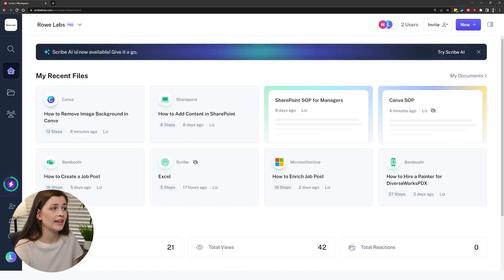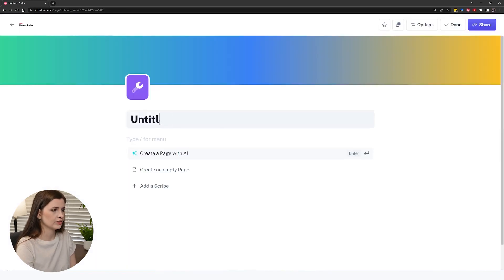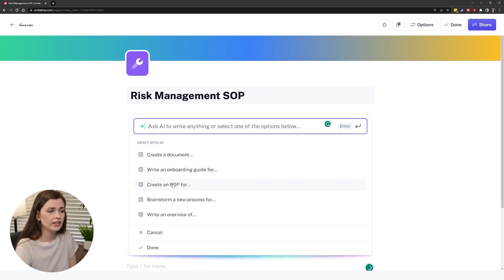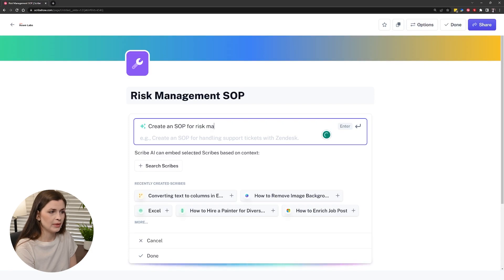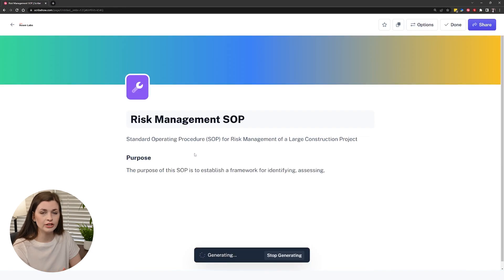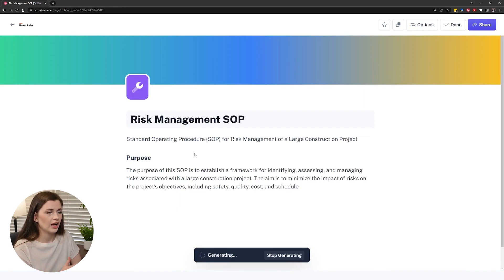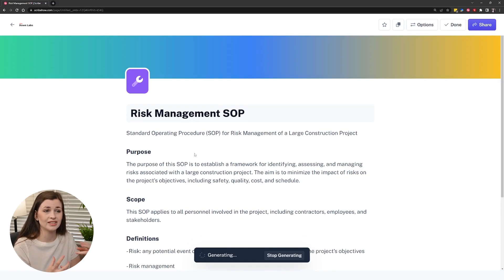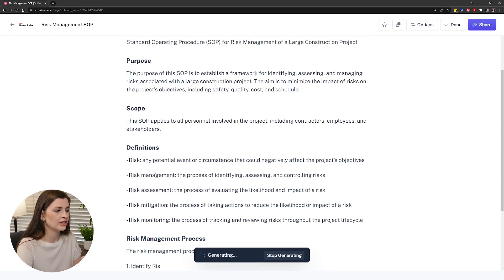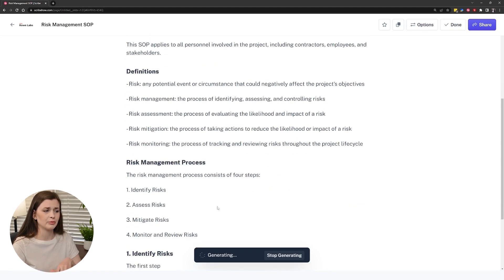Scribe did release a new AI feature — Scribe AI is now available. You can go in, create a page and call it something like 'risk management SOP,' then use backslash 'draft with AI' and say: create an SOP for risk management of a large construction project. Press enter, and it literally generates an SOP for you. This is on the free plan as well — I'm not sure if it will stay there, but when they launched it, it was free. It puts in purpose, scope, definitions, and then writes the risk management process for you.